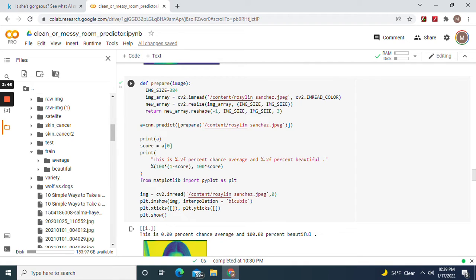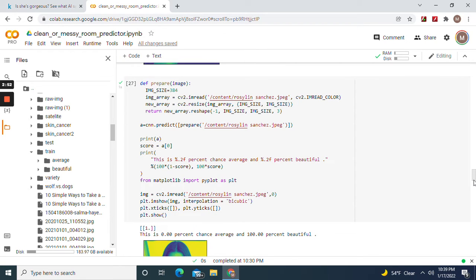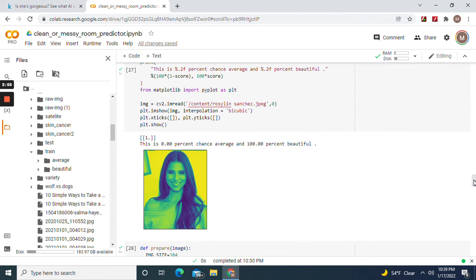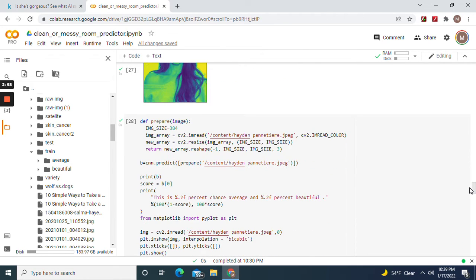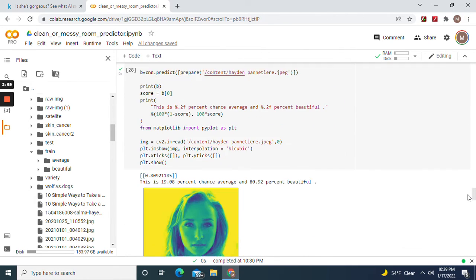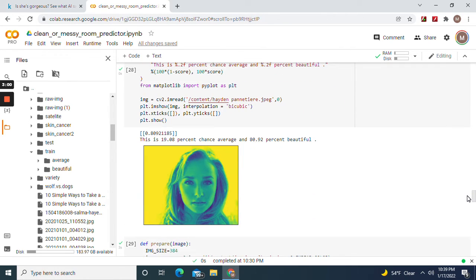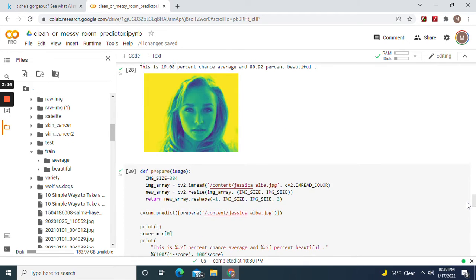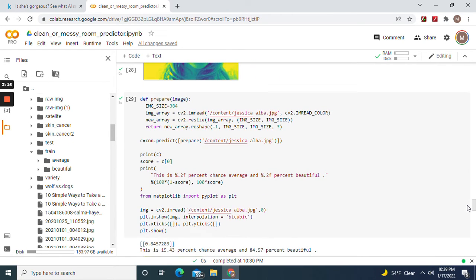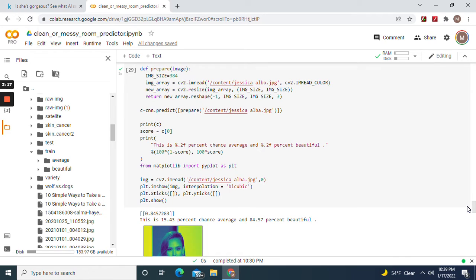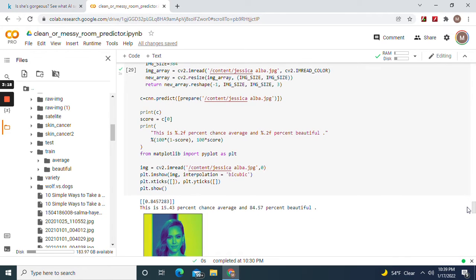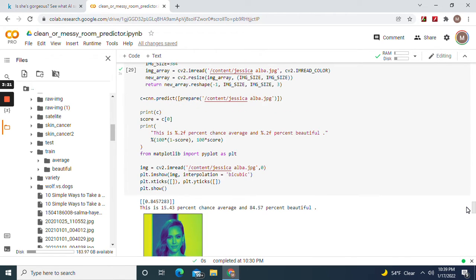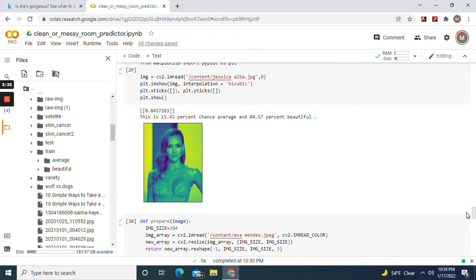The score, the class labels: average, beautiful. When this is multi-class you got to see my other videos. Rosalind Sanchez is 100% beautiful. Hayden Panettiere is 80.92% beautiful and 19.08% chance average.